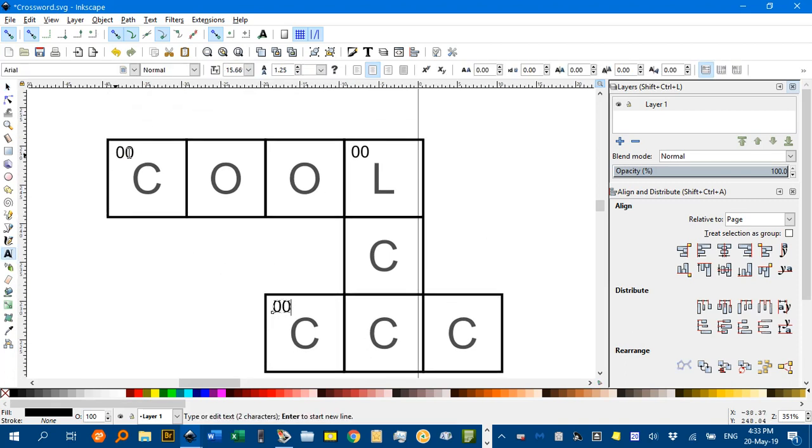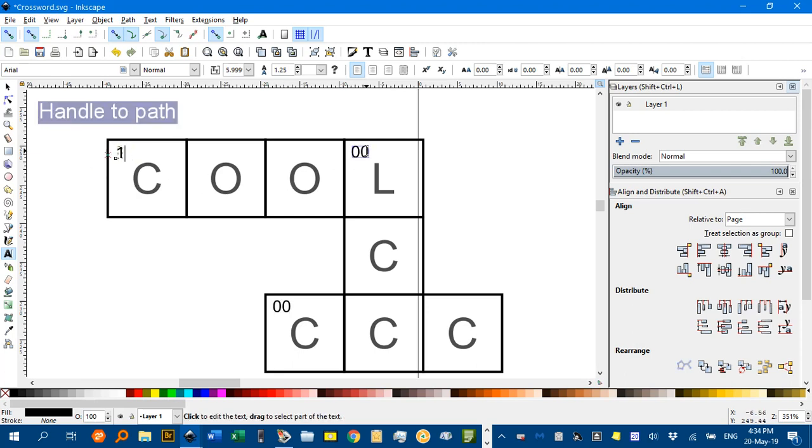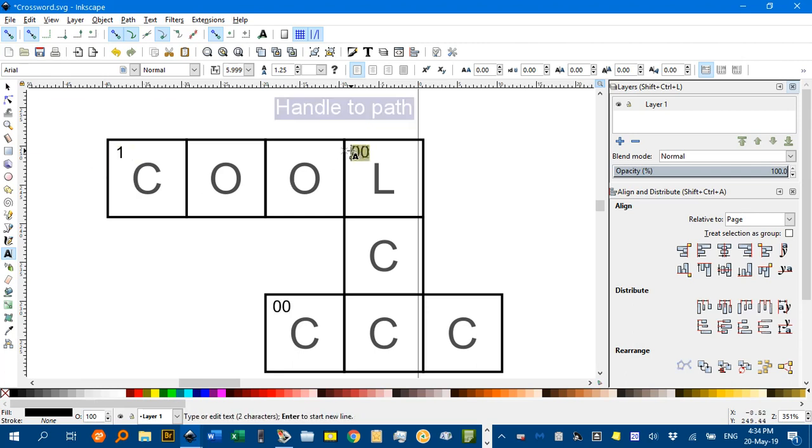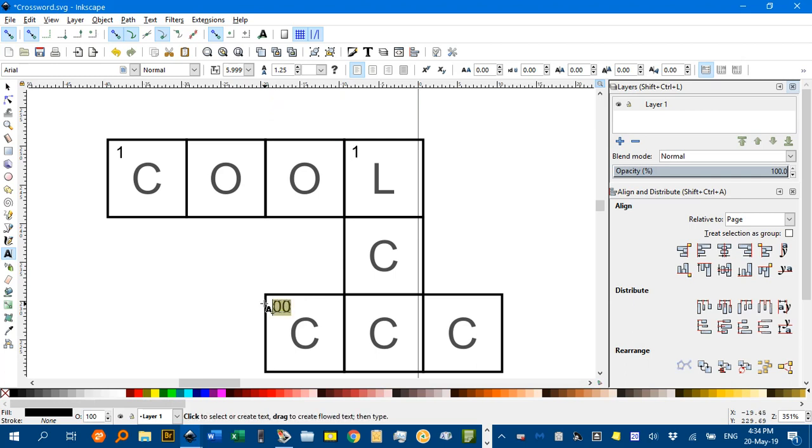Again, T for text tool to edit those. They're left aligned so that should work. So, first across, first down, and second across, and so on.